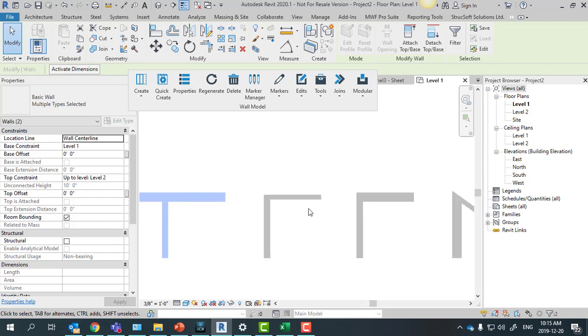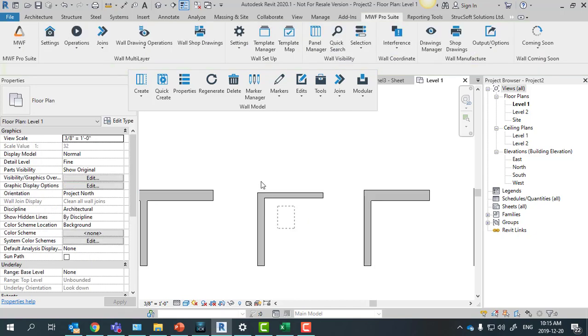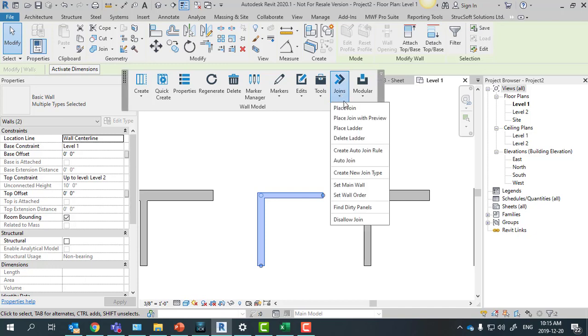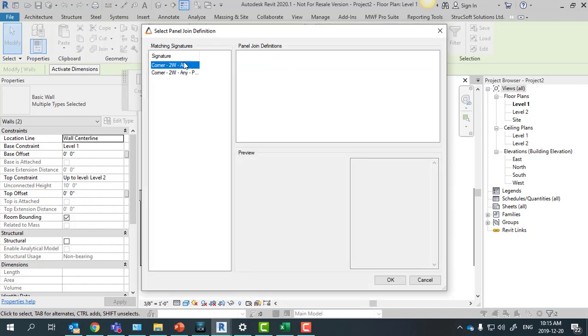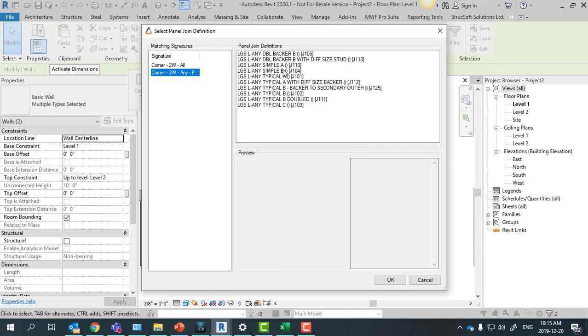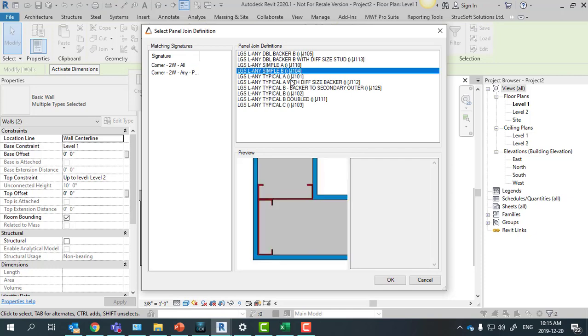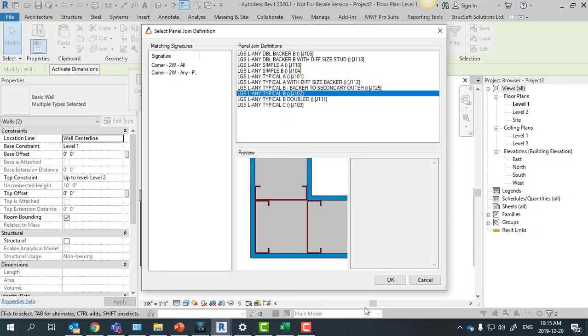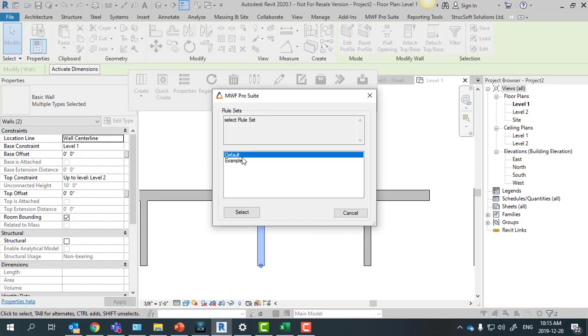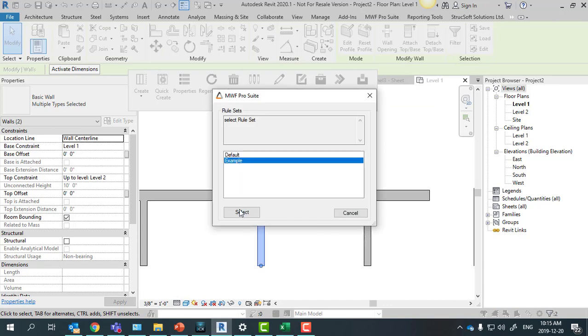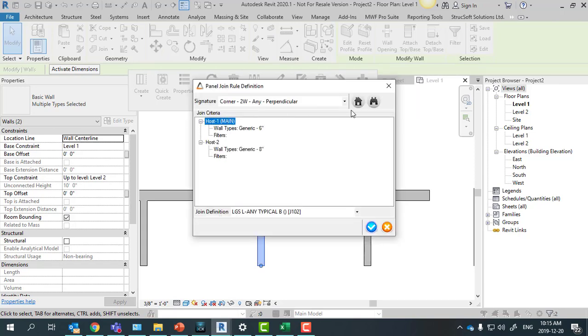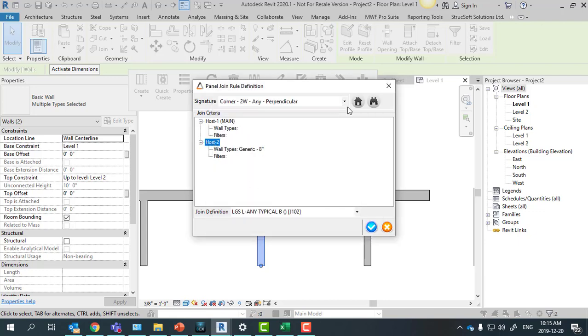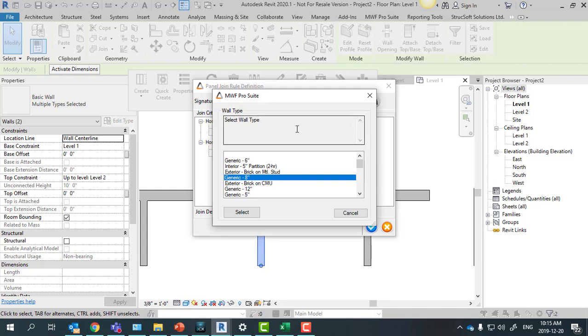And then we just do that same process for all the corners on the project. So I'm just going to come back here, create auto join rule, select my join type, and then select my folder. And then again, I want this rule to be applied to all the walls on my project, so I'm just going to select host 1 and host 2 as the blank space.